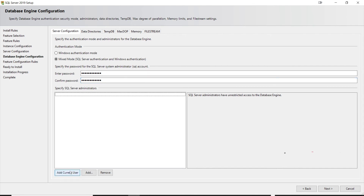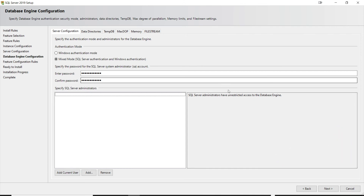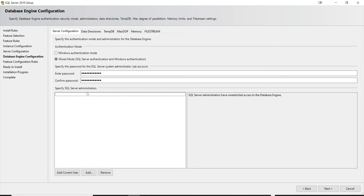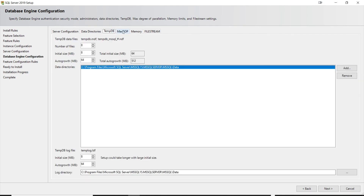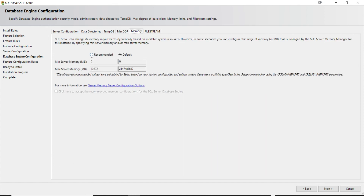You can also add the current user as an administrator. Remember, adding a user here gives them unrestricted access to the Database Engine, similar to the SA account — this is fine on personal computers but not recommended in production. I'll add myself here. Typically you'd also change where your data, logs, and backups are going and configure TempDB. For now, we'll just accept the recommended memory configuration that Microsoft provides, then click Next.